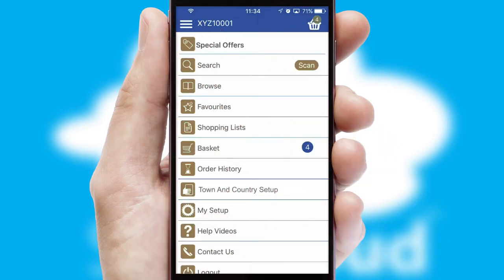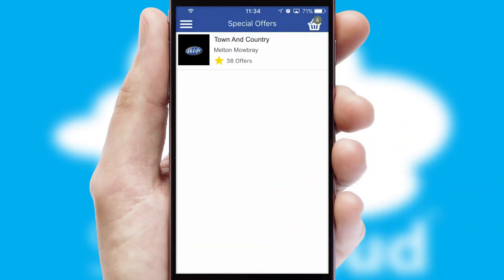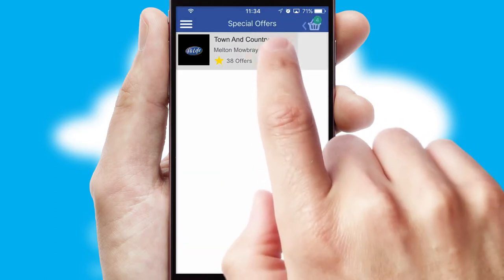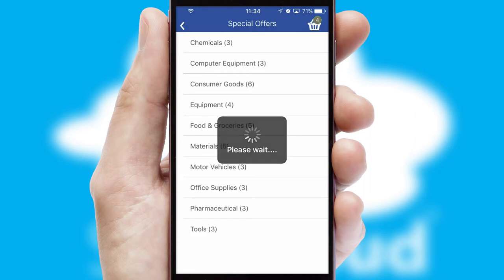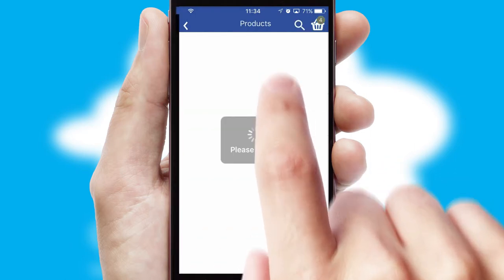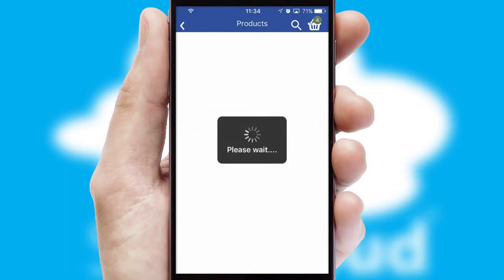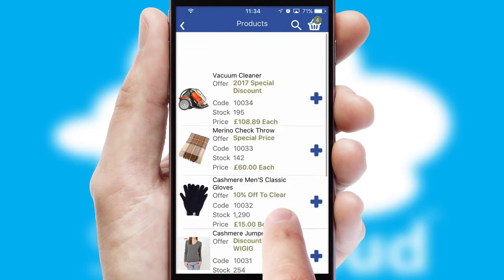Creating customised special offers is another feature of the application, which can be set up and tailored for individual customers. SwiftCloud has some very powerful promotional features, such as multi-buy and price promotions.